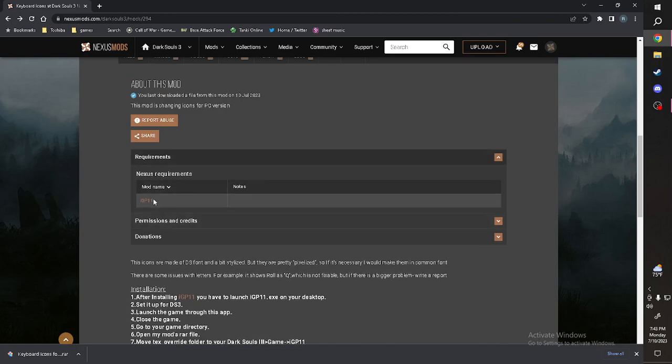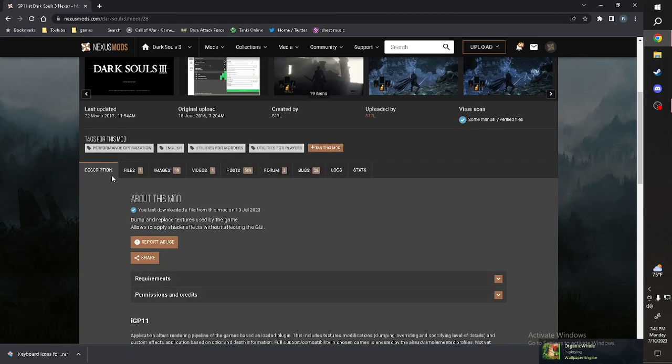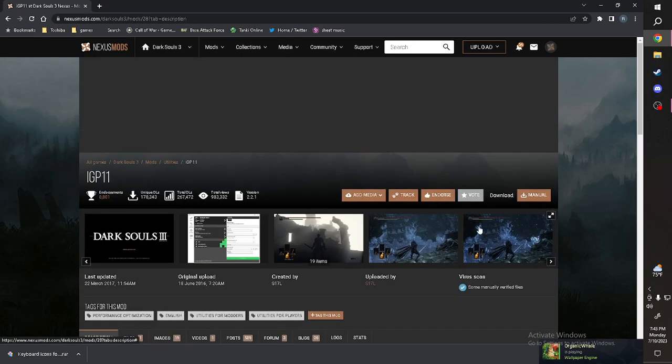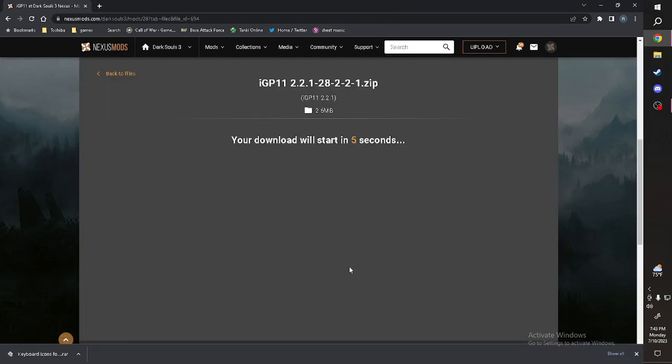Go to Requirements, IGP 11, Requirements under Description that is, make sure you go here, then you can press that. Manual, same thing as the last time, slow download.